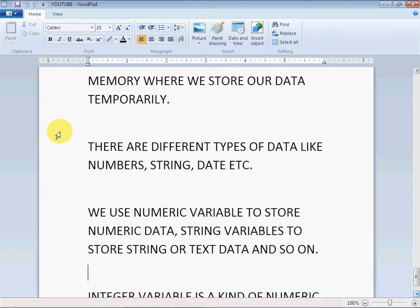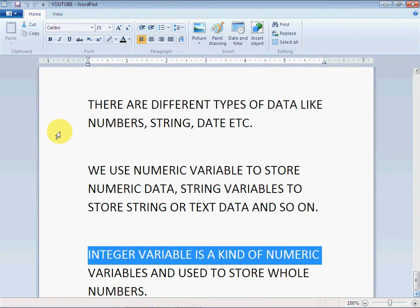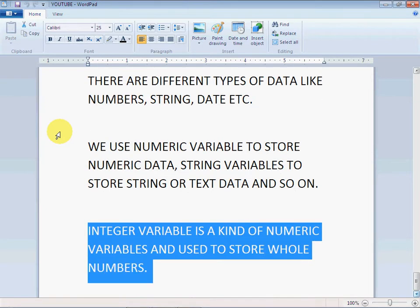Integer variable is a subtype of numeric variable, and we store whole numbers in it. If we try to store any decimal number in it, it will round it. Let's go ahead.